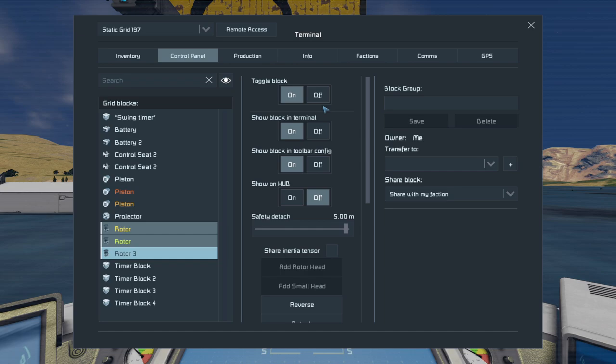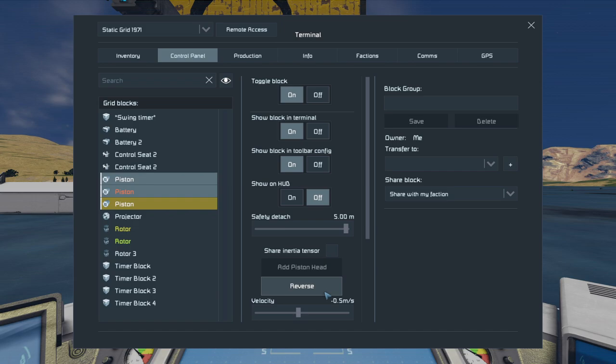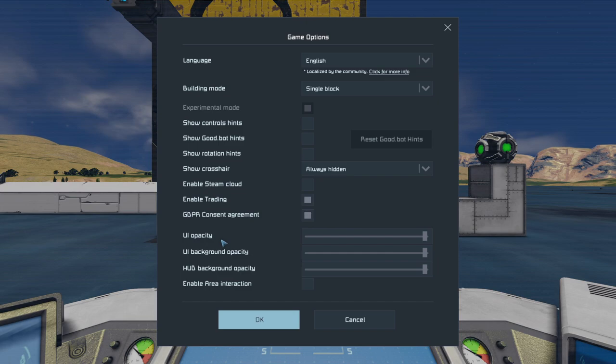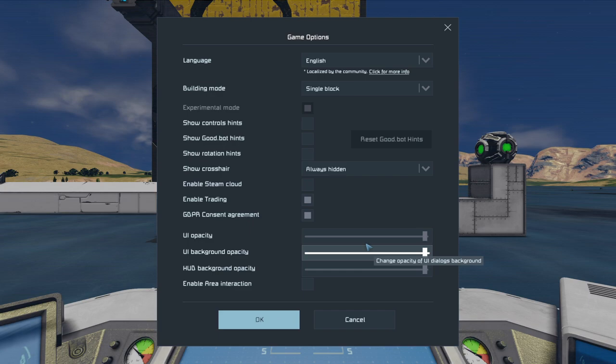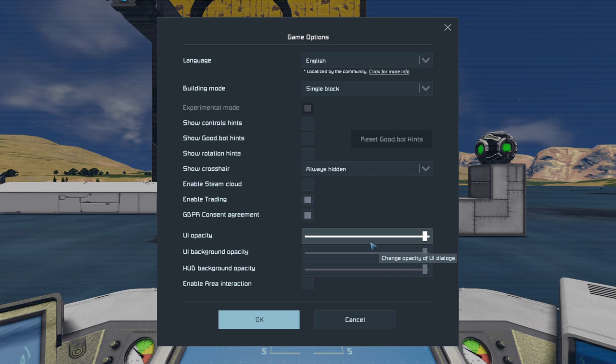If you want to extend your pistons and see how far they're going, you can kind of see it on the top but you can't see it clearly. A quick fix for that is to go into your options, then game, and mess with your UI opacity. That will give you a better view of how to work with items like your pistons, rotors, and even the projector.